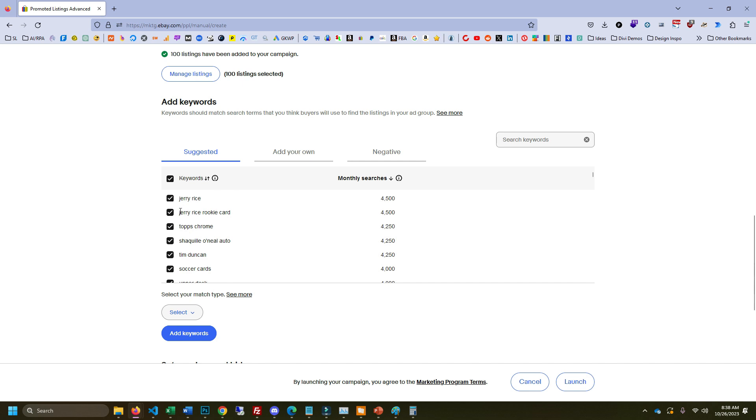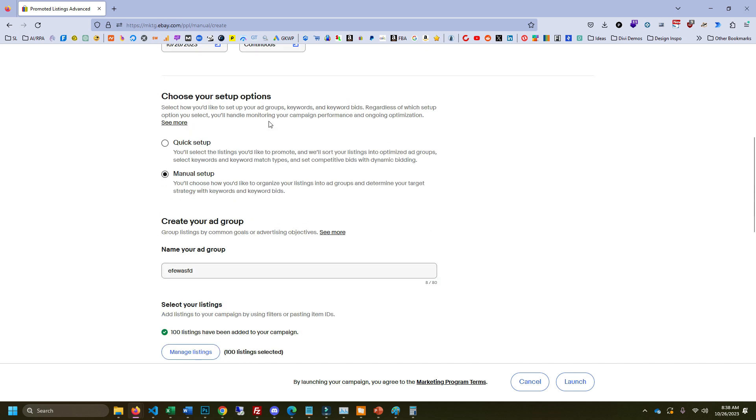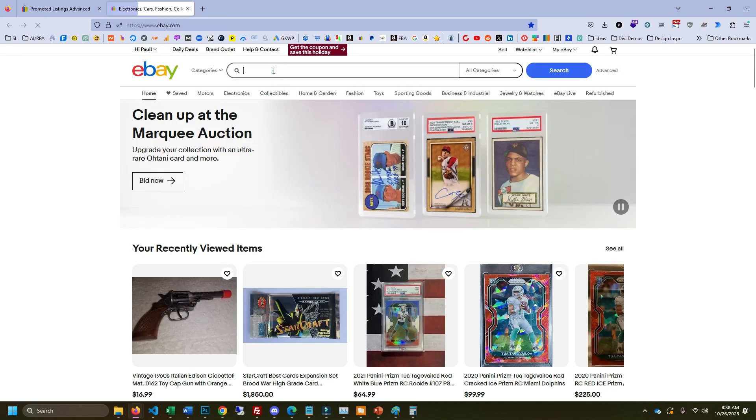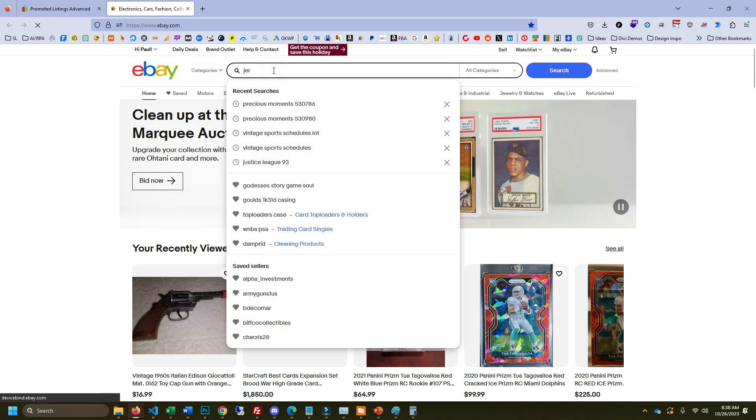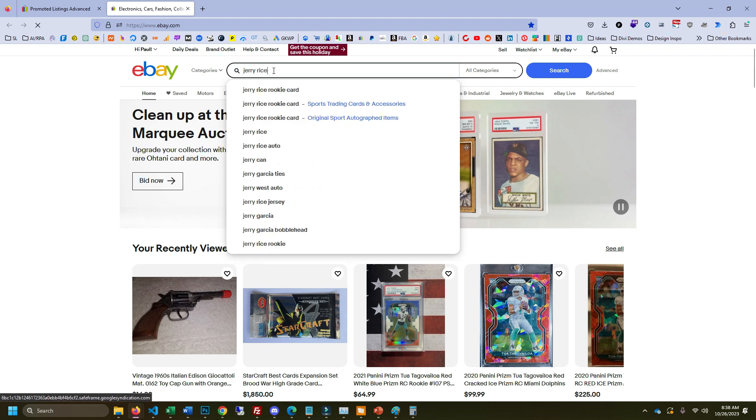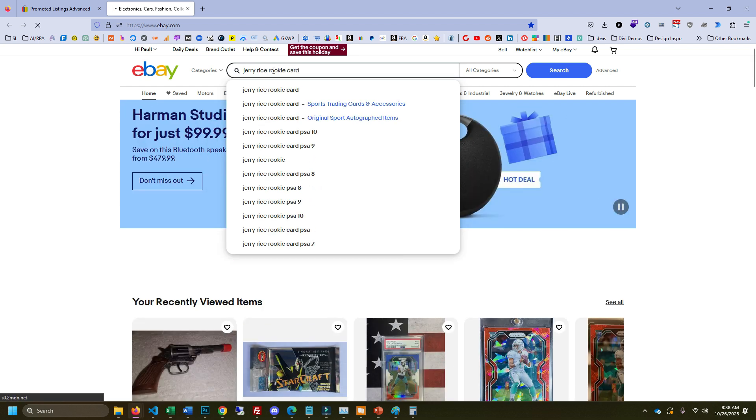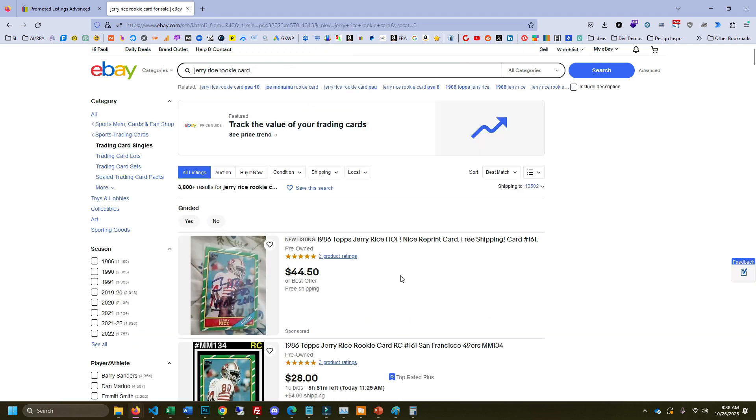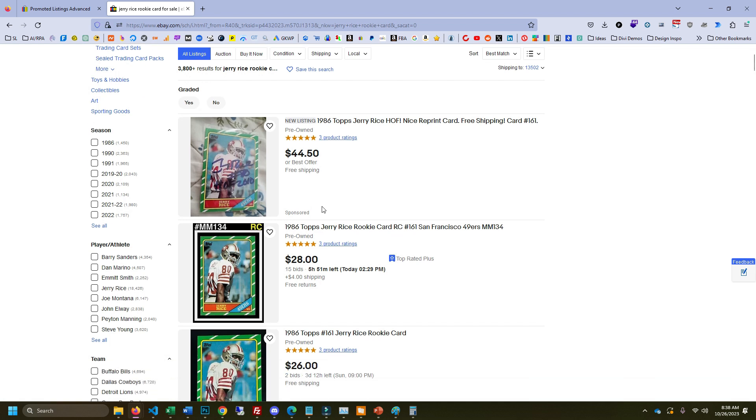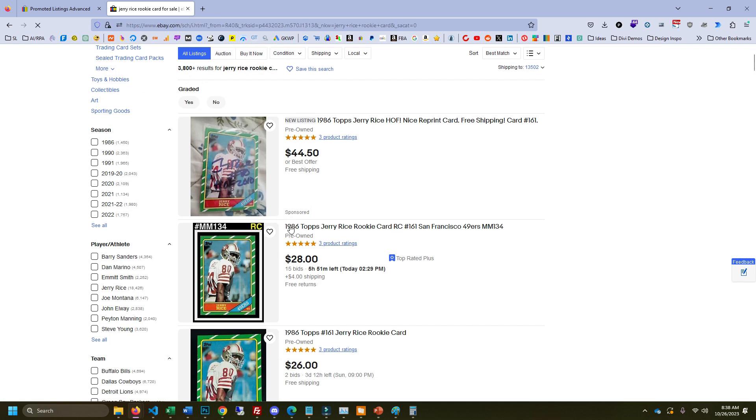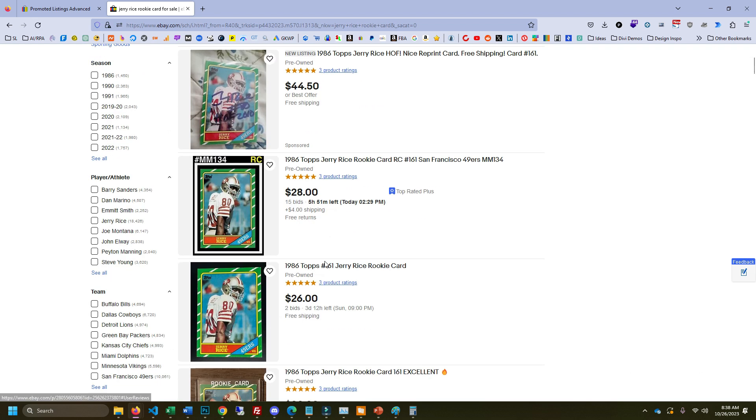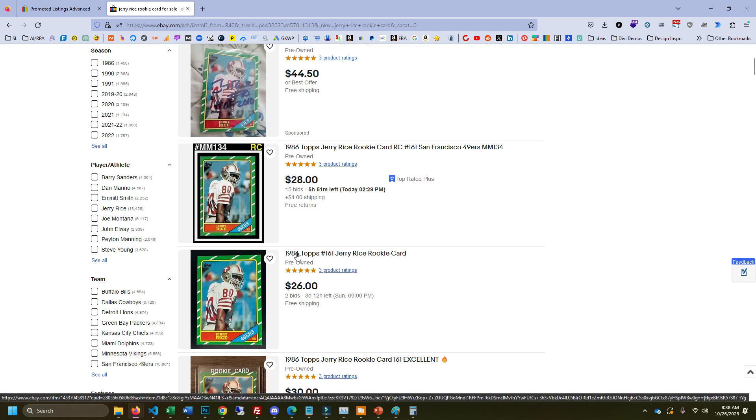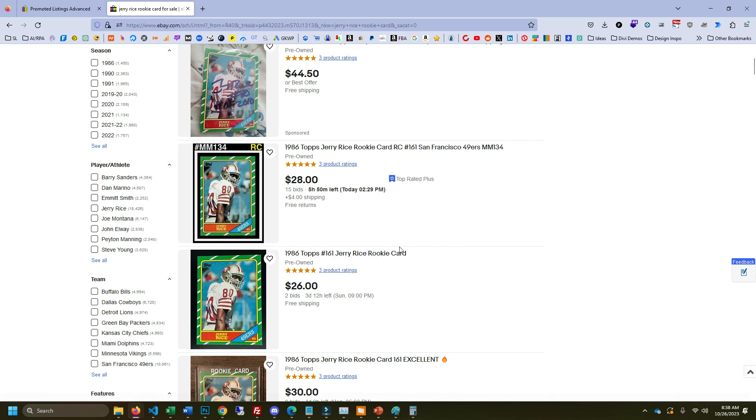And you can see here, Jerry Rice rookie card. If we were doing a listing standard, let's just pull that up real quick actually. We'll do Jerry Rice rookie card. All right, so look at this. We have the, everybody does it the same for sports cards. So you have like the year, the brand, the number, and then Jerry Rice and maybe rookie card.